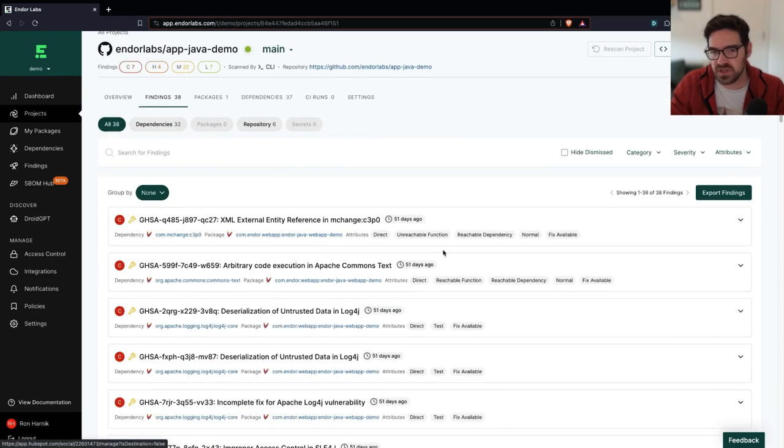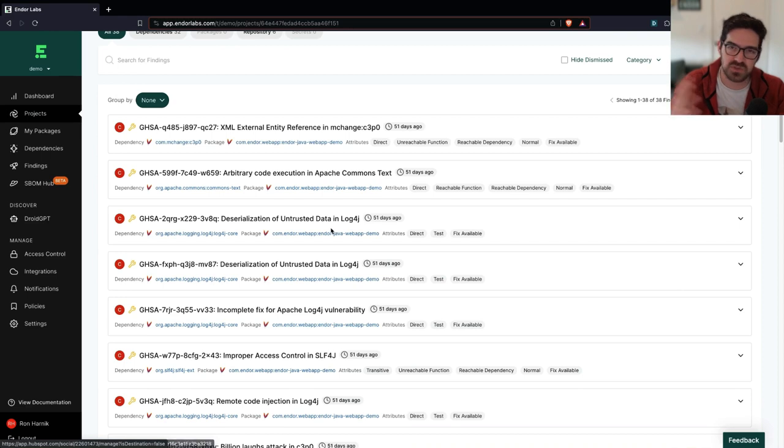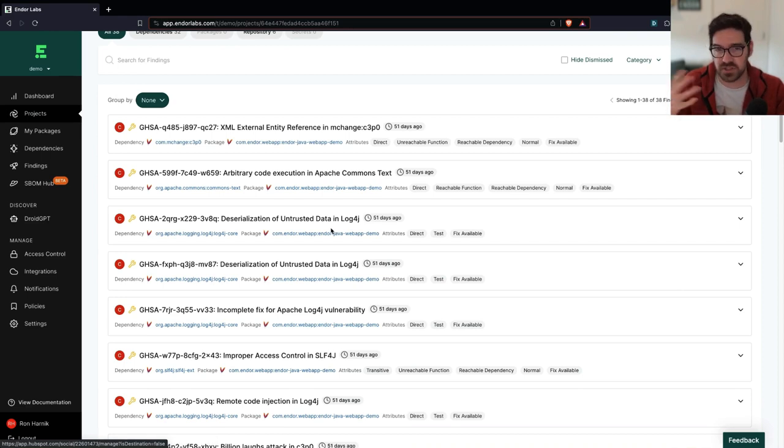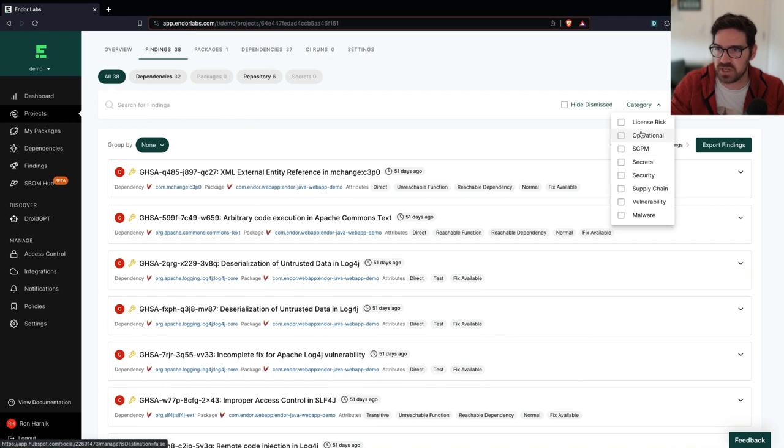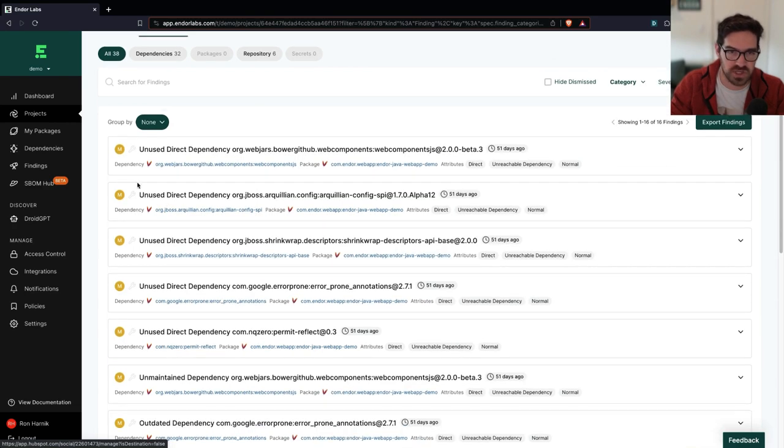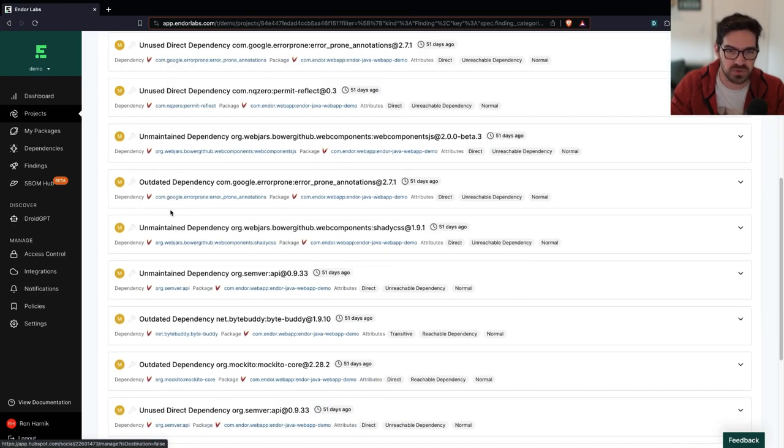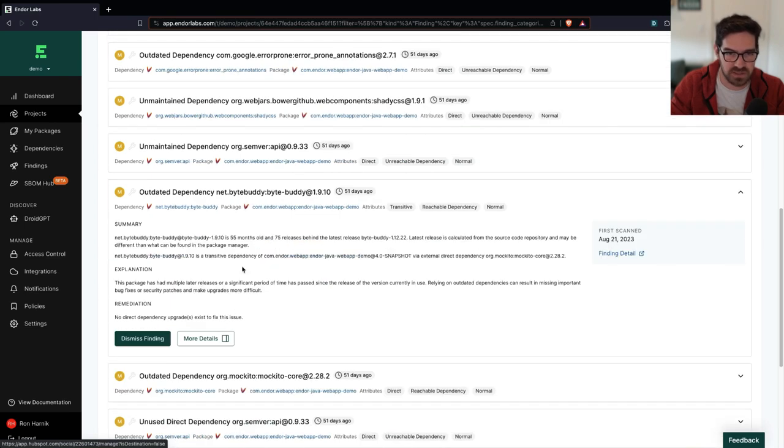And I can see all the different findings that I have here, and most of these are going to be security findings, like known vulnerabilities, but I could also take a look at other types of risks, such as operational risks, unused dependencies, unmaintained dependencies, outdated dependencies.